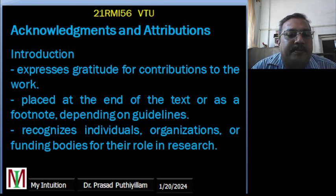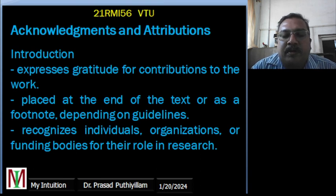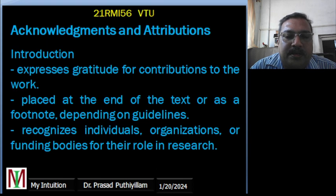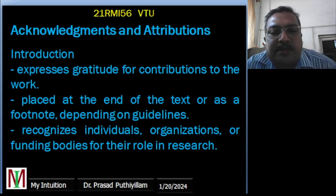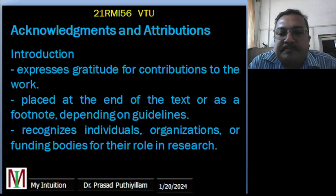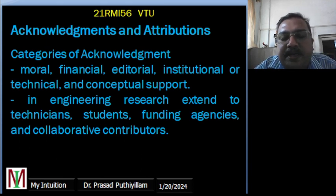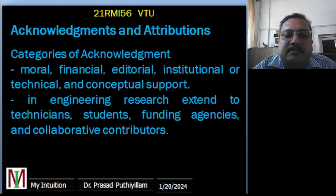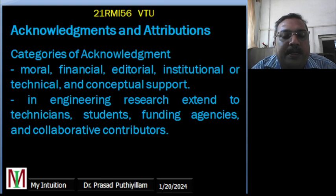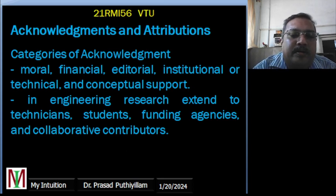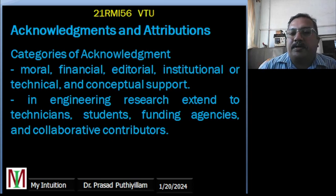Categories of acknowledgement include moral support, financial support, editorial support, institutional support providing facilities to carry out research, technical support, and conceptual support — when someone assists us in conceptualizing a concept connected to our research. In engineering research, acknowledgement extends to technicians, students who helped, funding agencies, and collaborative contributors who all worked collectively on the project.